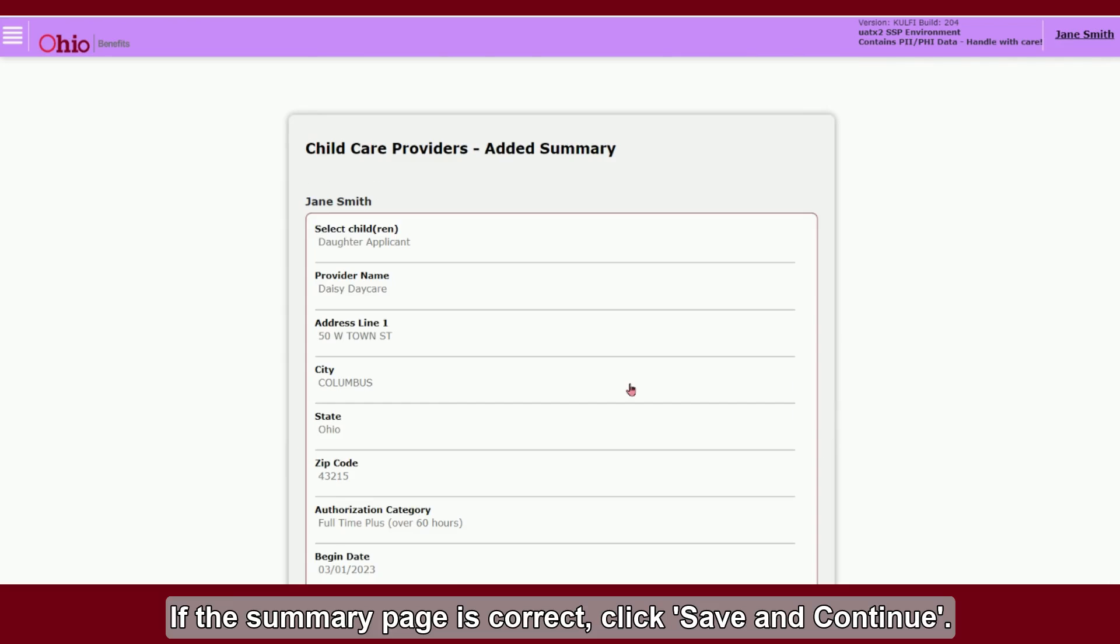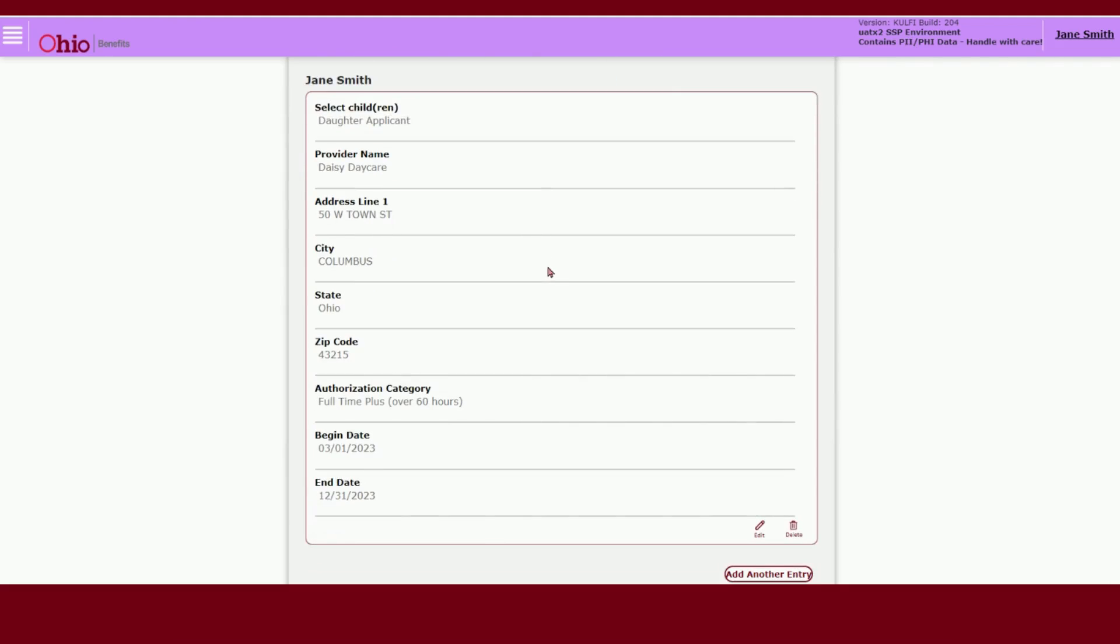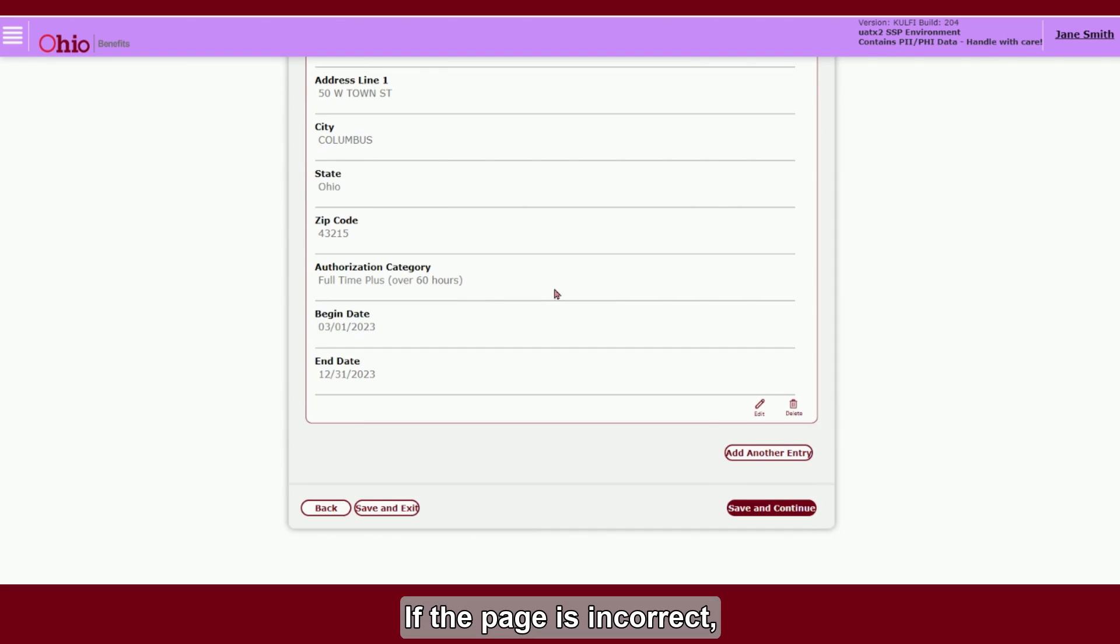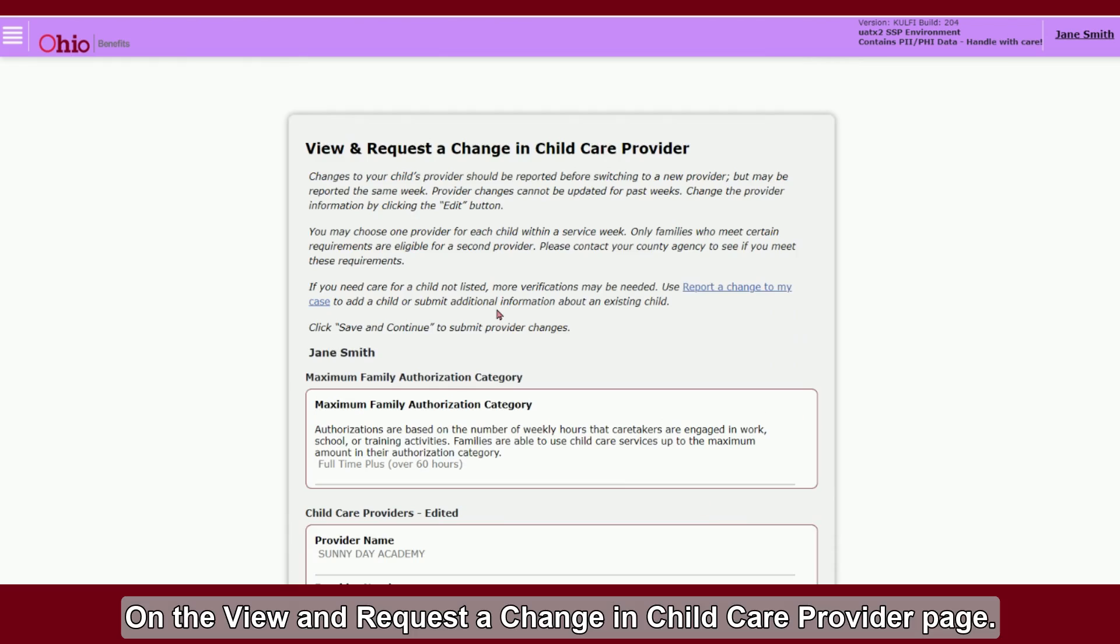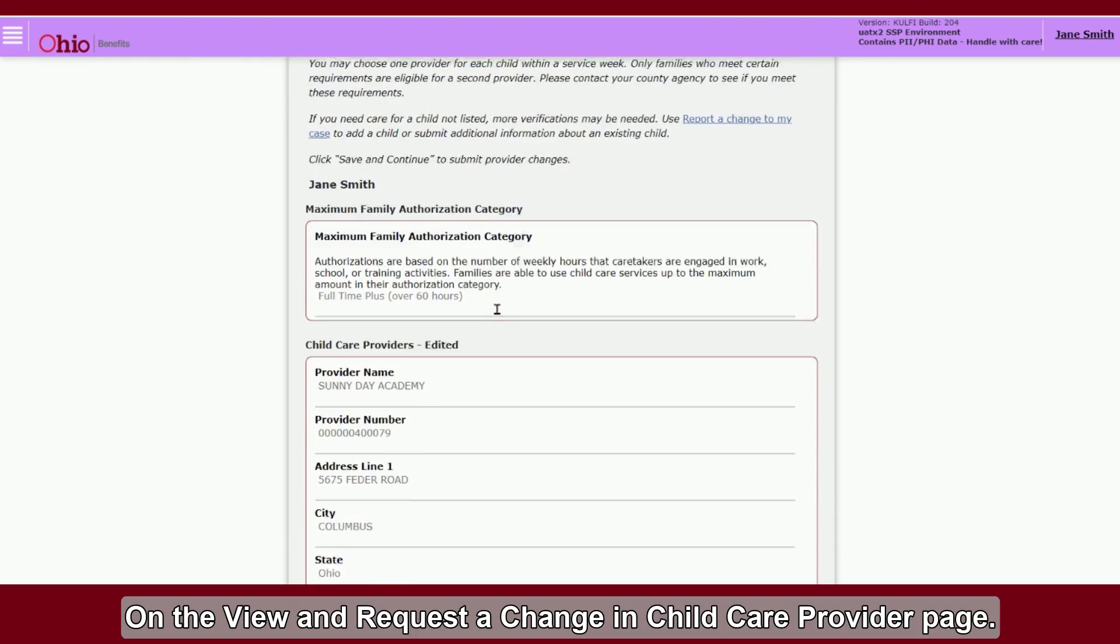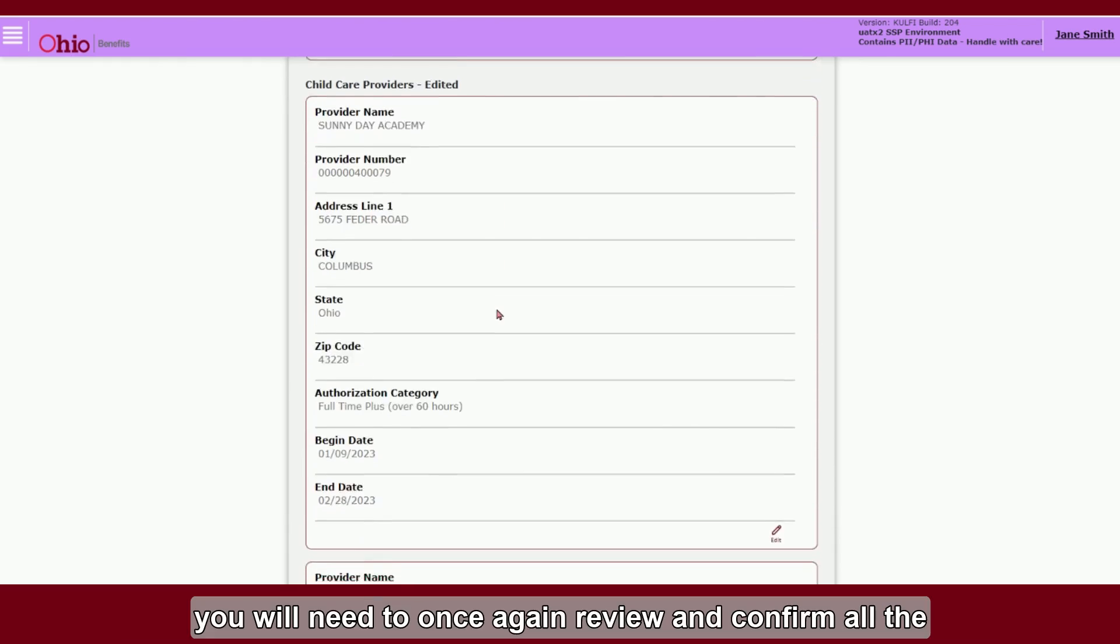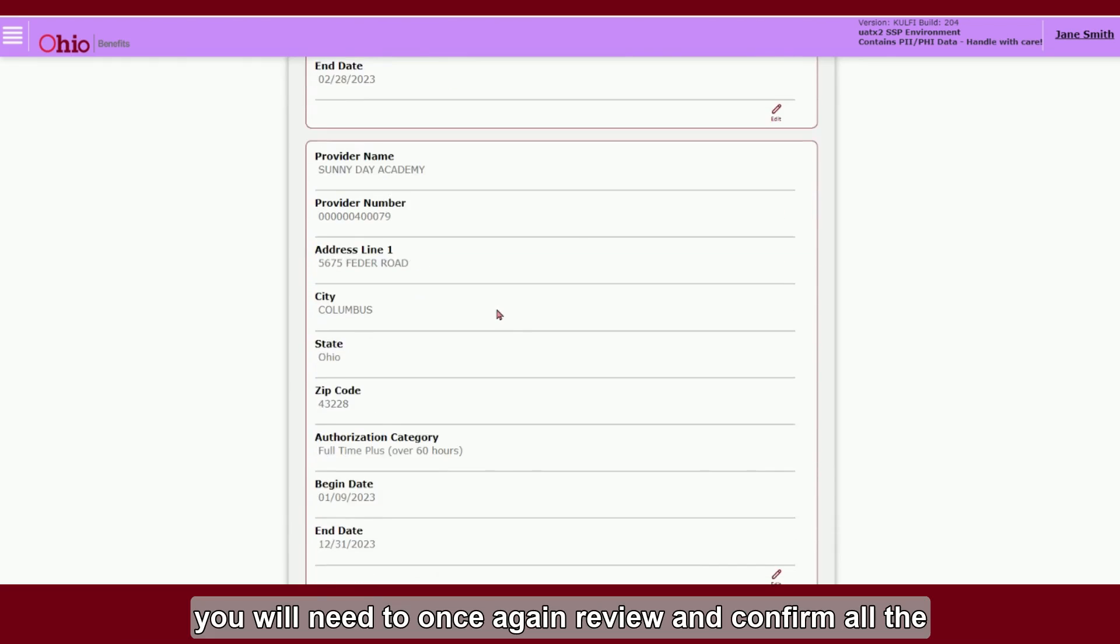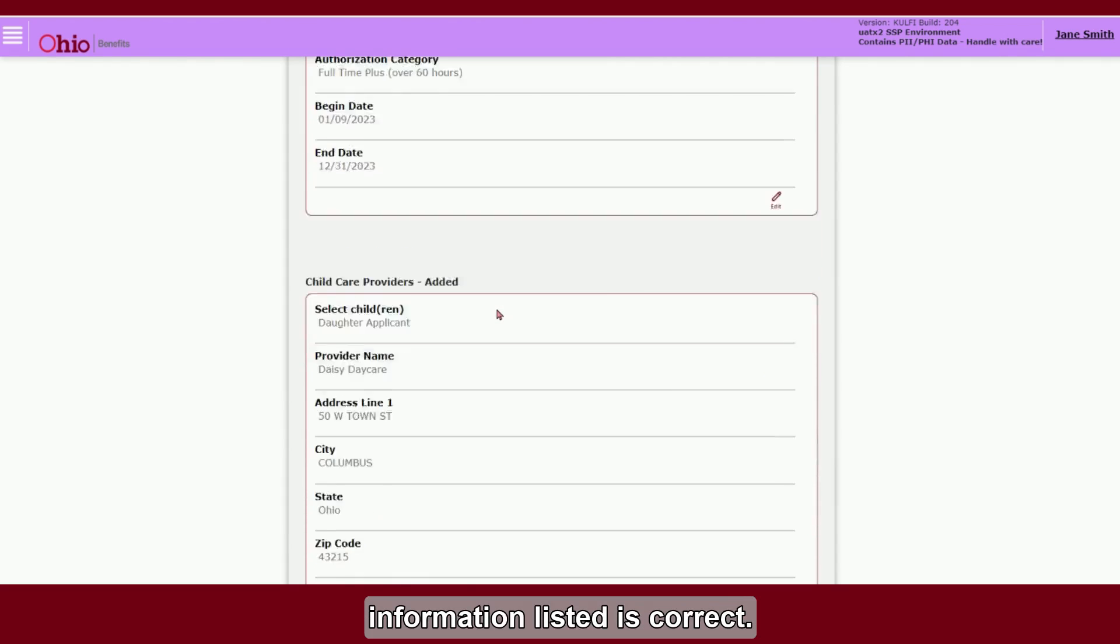If the summary page is correct, click Save and Continue. If the page is incorrect, select Edit and update the information. On the View and Request a Change in Child Care Provider page, you will need to once again review and confirm all the information listed is correct.